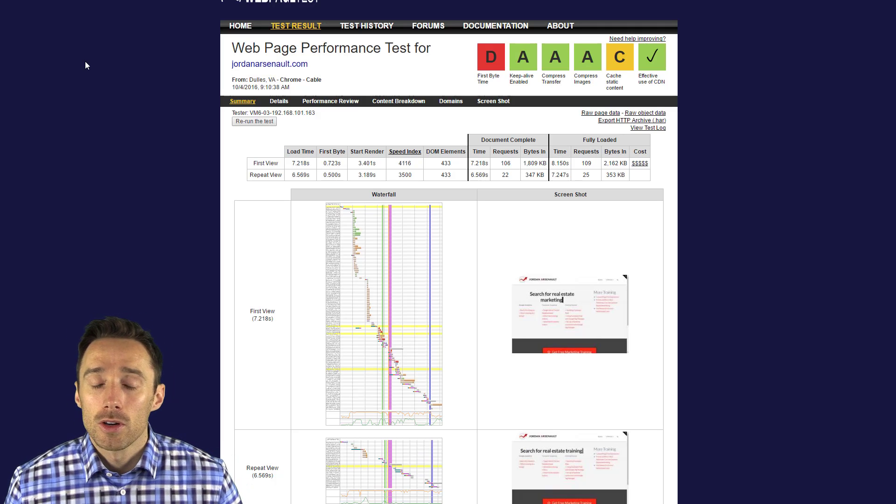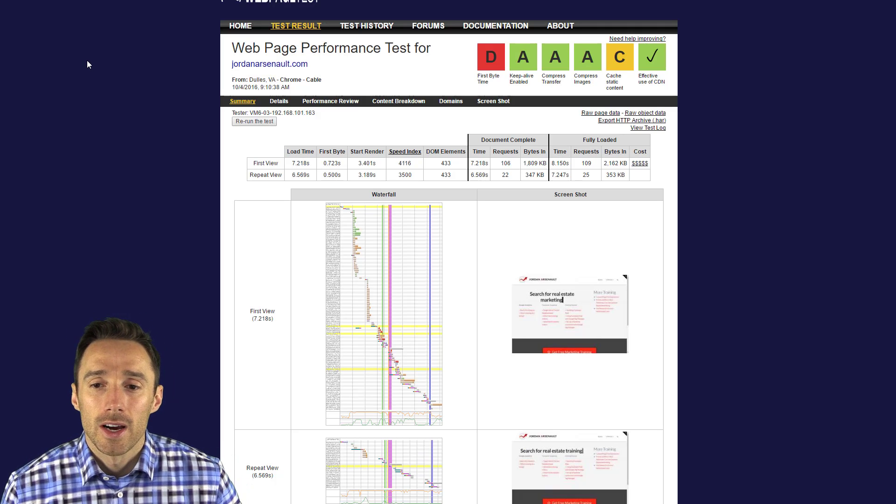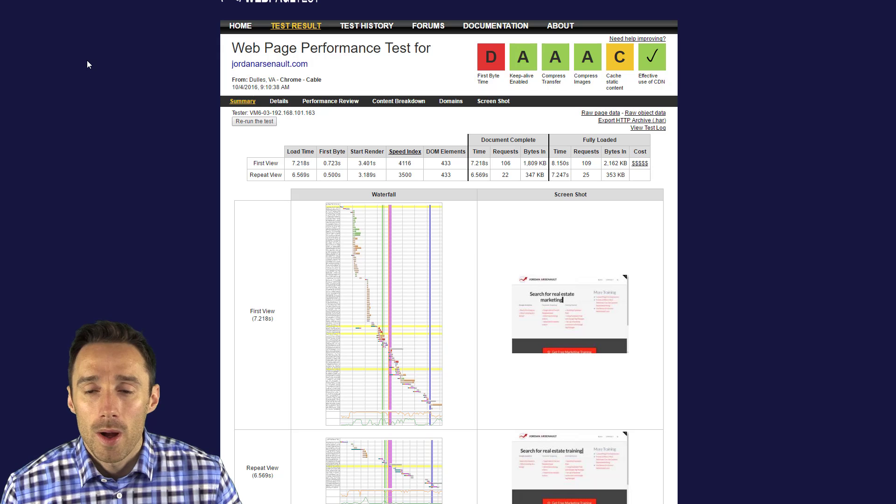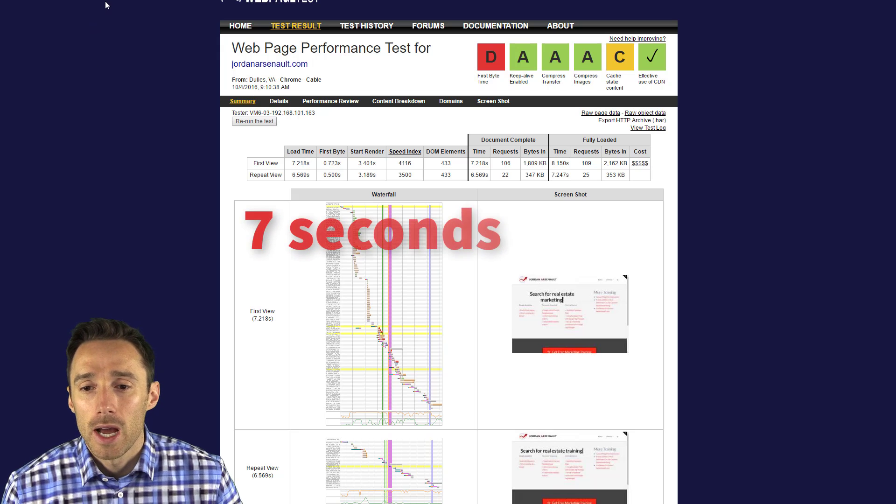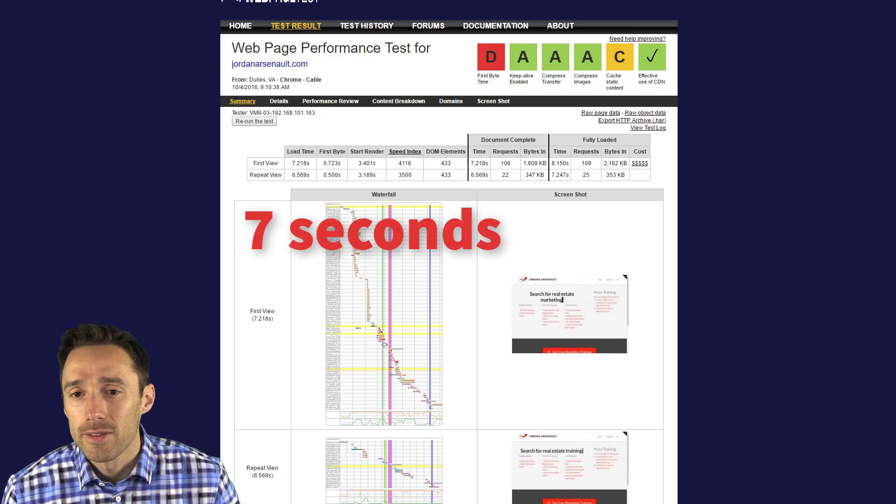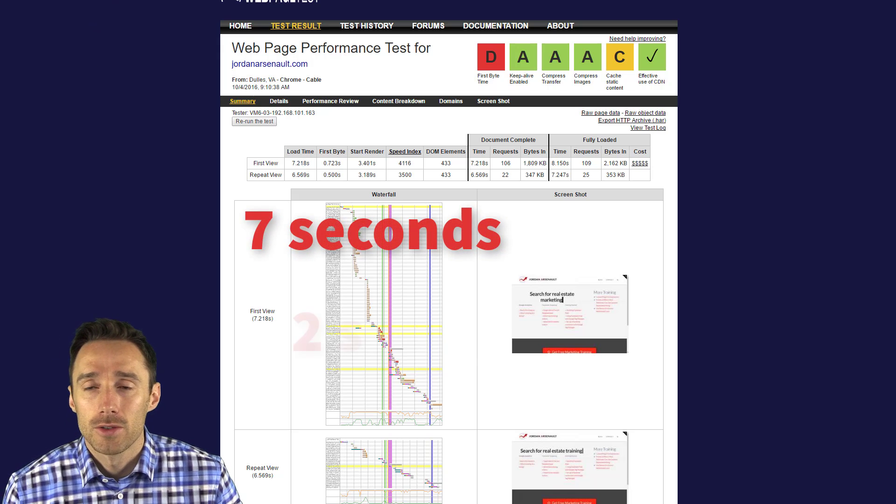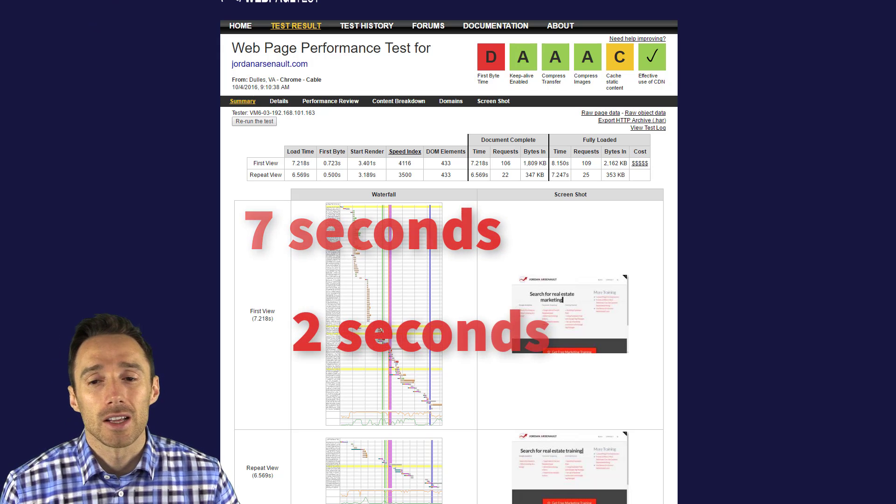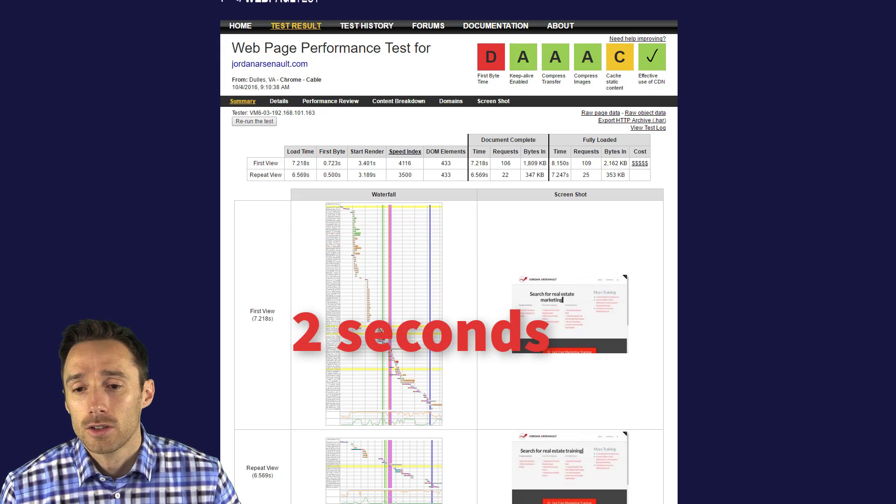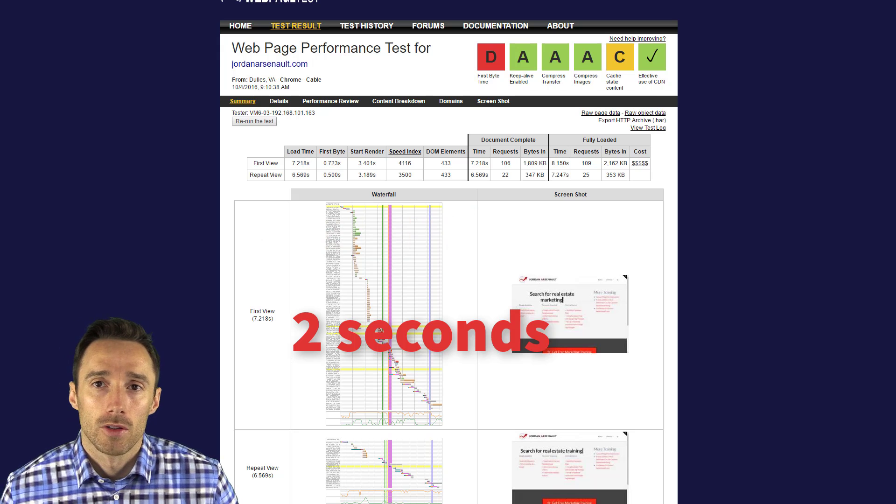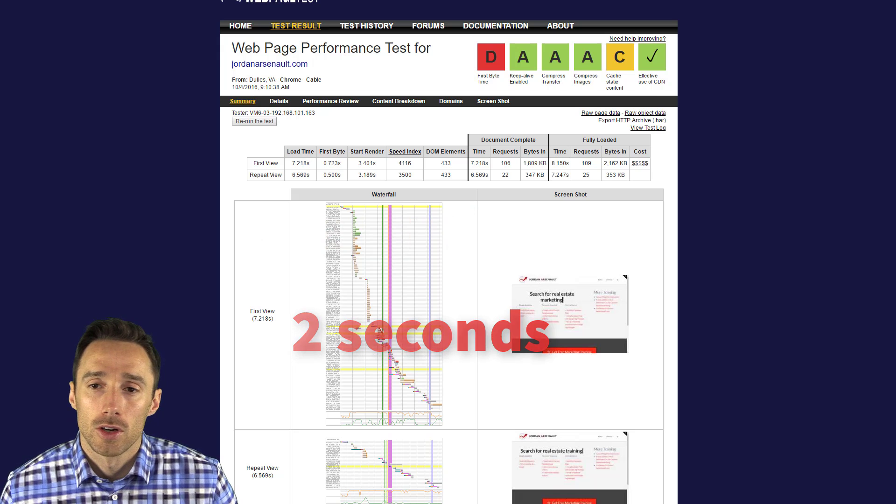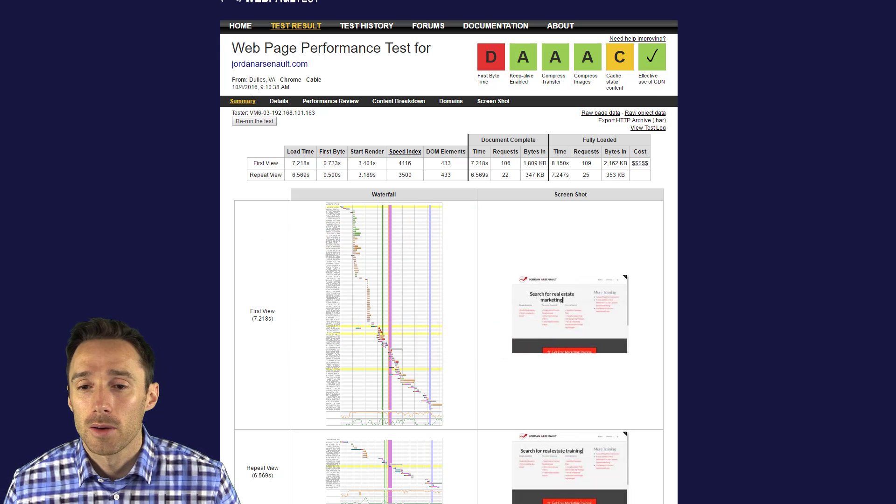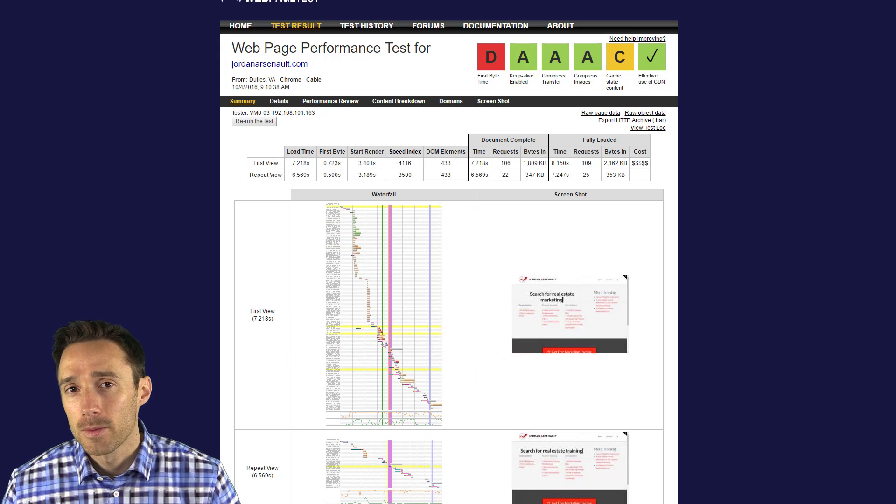Hey guys, today I'm going to show you how I cut down my web page load time from seven seconds down to two seconds. I'm just going to walk you through the steps that I took.